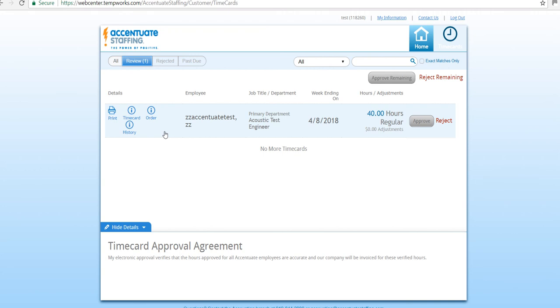The Details section allows users to view the specifics of the timecard. Hover over the icon to display additional information and options.